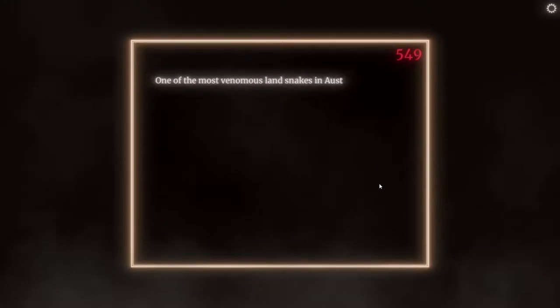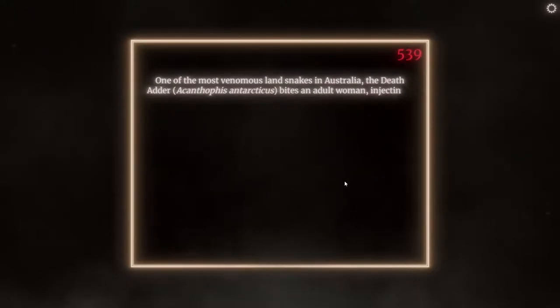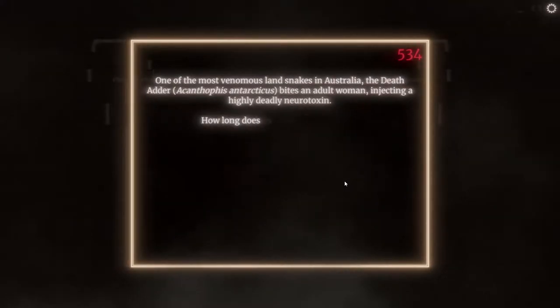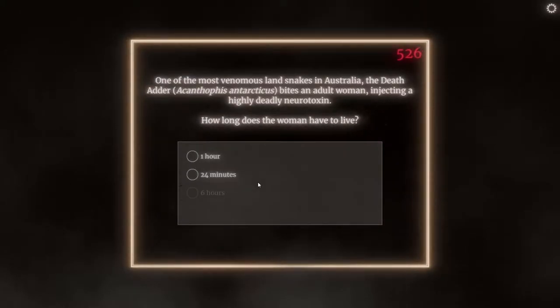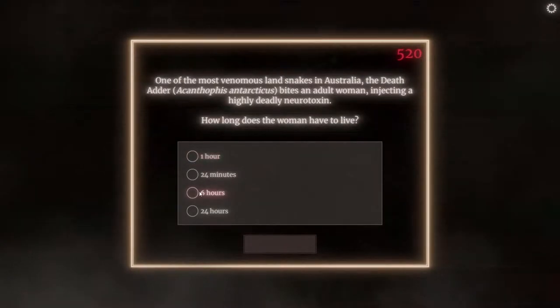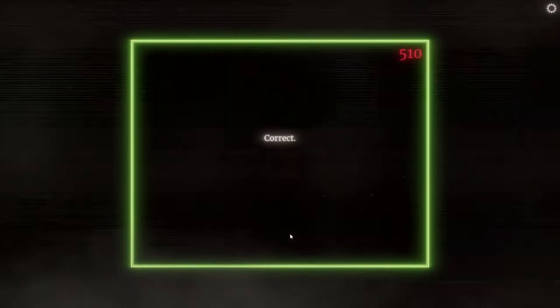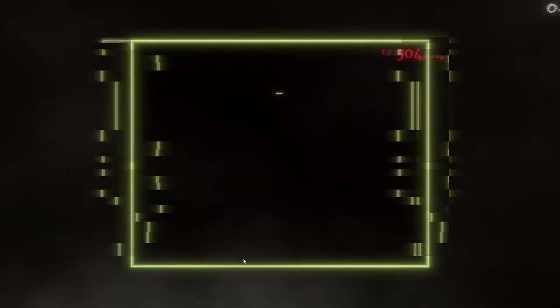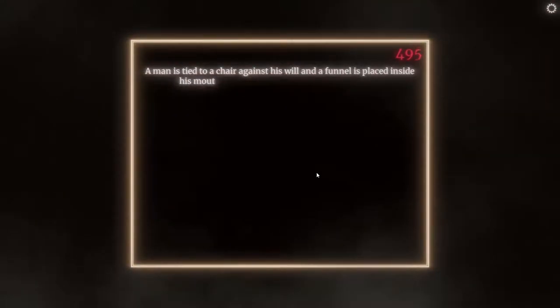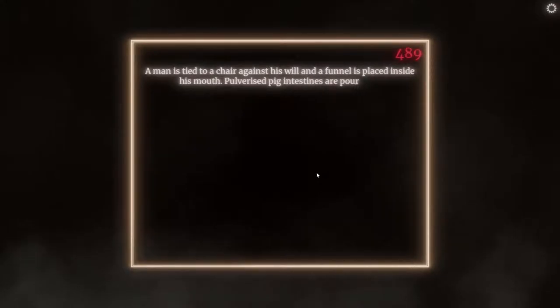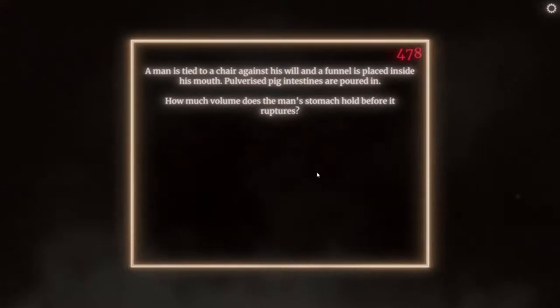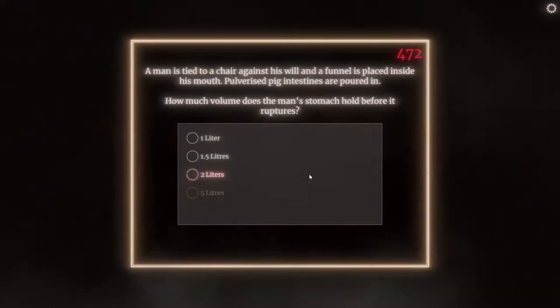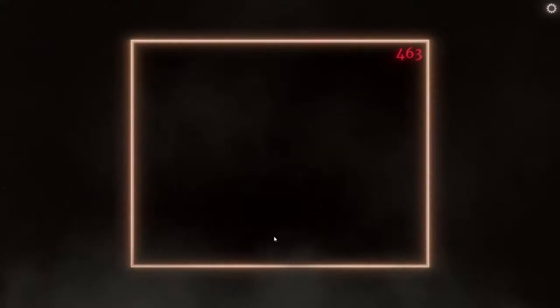One of the most venomous land snakes in Australia, the Death Adder Acanthropus Antarcticus, bites an adult woman, injecting a highly deadly neurotoxin. How long does the woman have to live? I'd say it'd still take some time. Six hours. Nice. He got that one right when we got it wrong before. A man is tied to a chair against his will, and a funnel is placed inside his mouth. Pulverized pig intestines are poured in. How much volume does the man's stomach hold before it ruptures? Two liters?